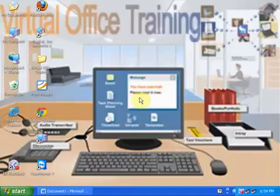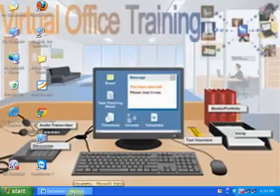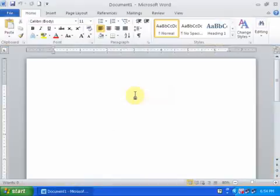Welcome to Virtual Office Training. Today we will learn how to make a letterhead very quickly. Just open the Word document.